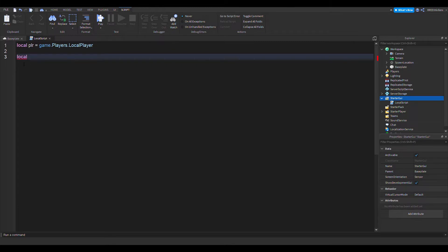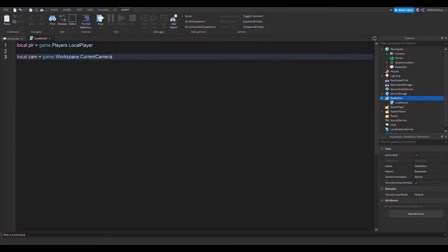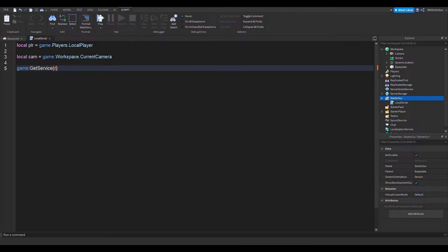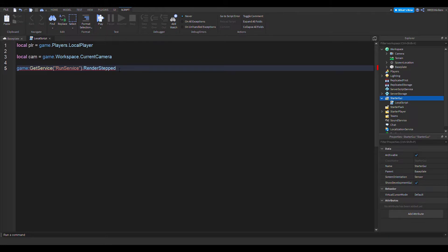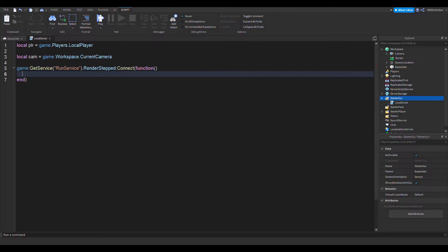The next thing that is necessary is the camera. So local camera equals game.Workspace.CurrentCamera. Next thing is game:GetService("RunService"). Yes, we're going to need RunService for this, and then we want to do RenderStep. If you don't know what RenderStep does, for each frame that is rendered, it will call this function or whatever is inside this function.